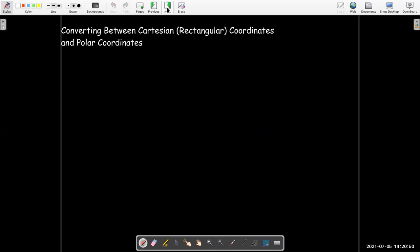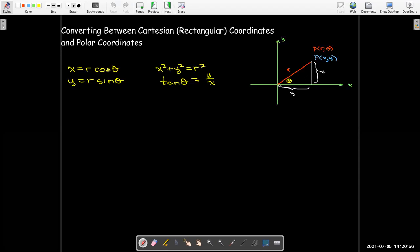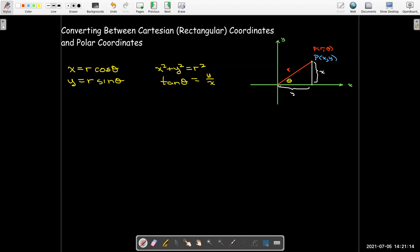To convert between Cartesian and polar coordinates, we set up a right triangle. Point P has Cartesian coordinates (x, y) and polar coordinates (r, θ), where r is the hypotenuse. Applying the Pythagorean theorem and triangle trigonometry gives the formulas: x = r cosθ, y = r sinθ, r² = x² + y², and tanθ = y/x.